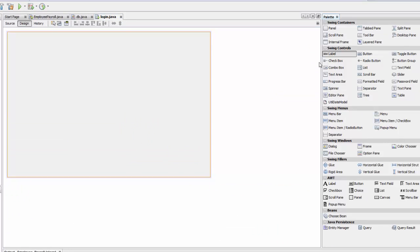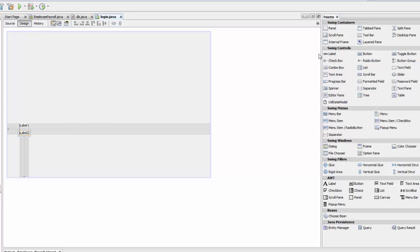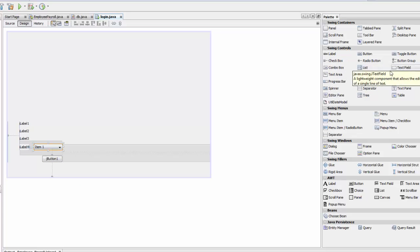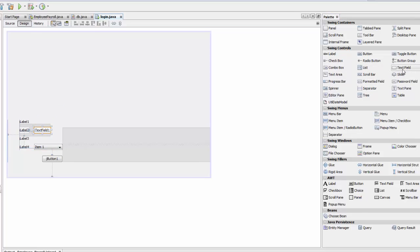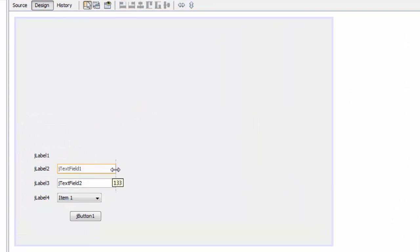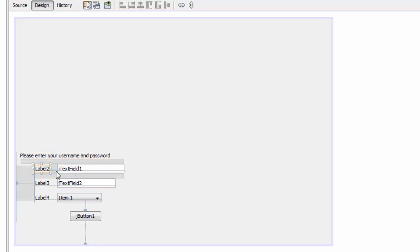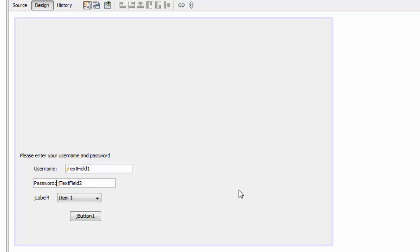We're going to add some components: one button, a combo box, and two text fields. Add a label that says 'Please enter your username and password', then add another label for 'Password'.